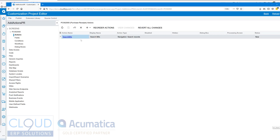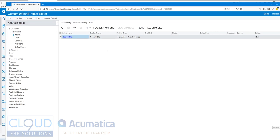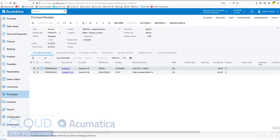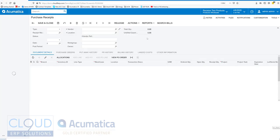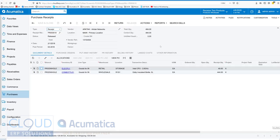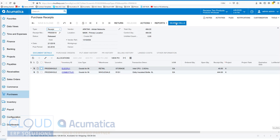That's the first one that'll allow us to search bills, so we'll publish this. You can see the customization has been published. If we go back to our purchase receipt and refresh, you now see this menu item search bills at the top.